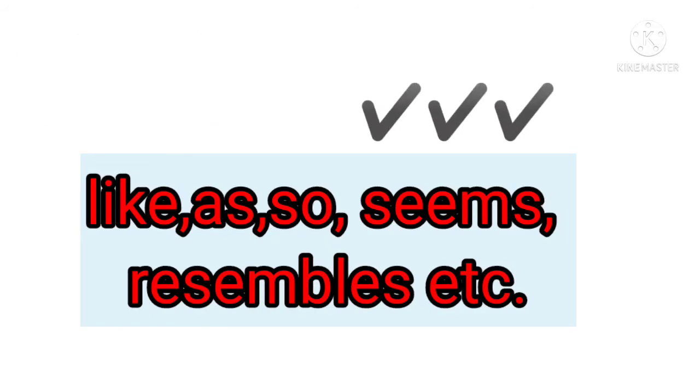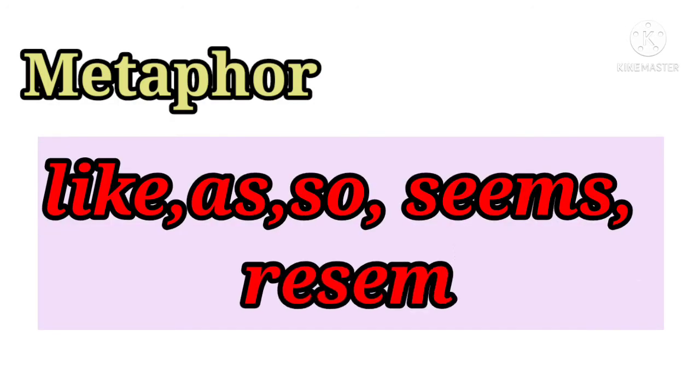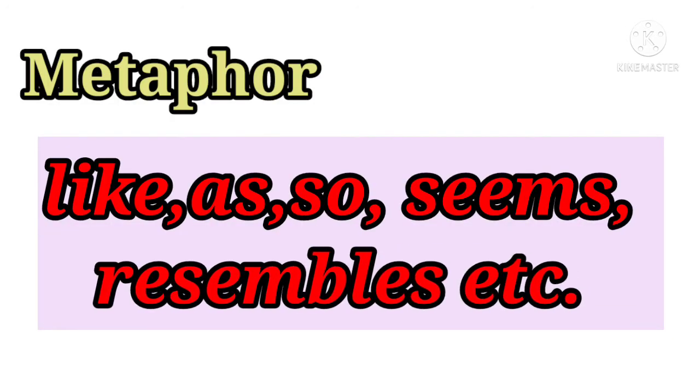But in the metaphor we use these words as compared to other things. We don't say one thing as the other thing. We talk about two things.